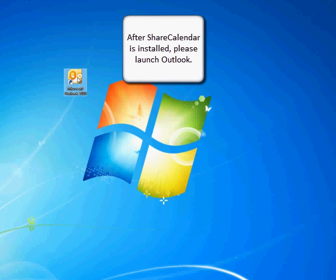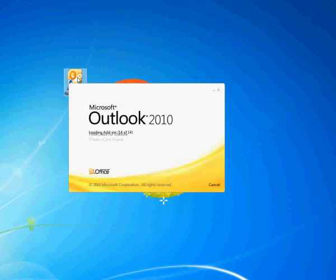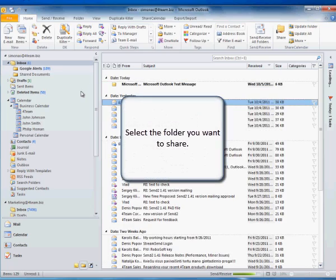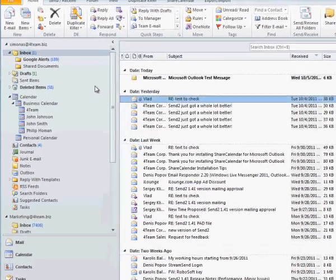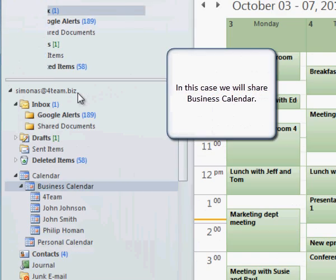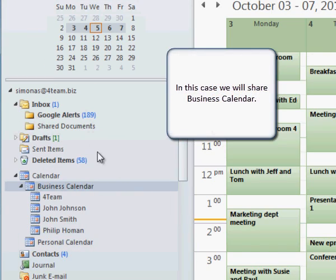After Share Calendar is installed, please launch Outlook. Select the folder you want to share. In this case we will share Business Calendar.